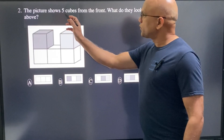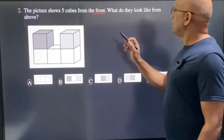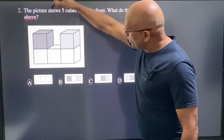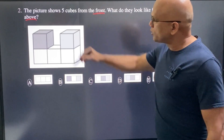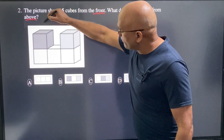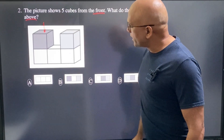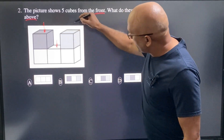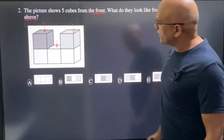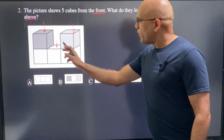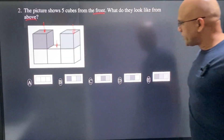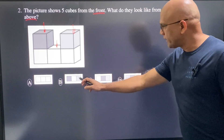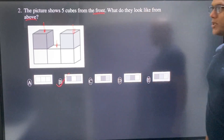The picture shows five cubes from the front. What do they look like from above? If I look from the top, I will see the dark gray cube, then the white one, and then the light gray one. So from above there will be dark gray, white, and light gray. B is the correct choice.